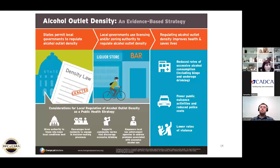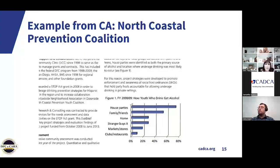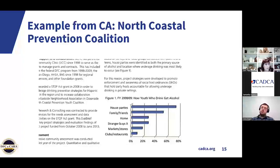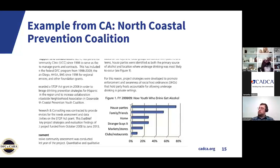This one-pager is on alcohol outlet density — a zoning type issue at the local and state level, but very important. This is an environmental strategy where everything is put on one page to take to decision makers if you're interested in limiting alcohol outlet density. This is an example from the North Coastal Prevention Coalition — they had a STOP Act grant. They figured out how kids were getting alcohol in their community, and by far the biggest way kids were accessing alcohol was from house parties and family and friends — almost 80% — while clubs and restaurants were only about 5%. They used this data to get a local host ordinance passed in their town.